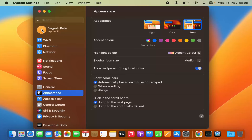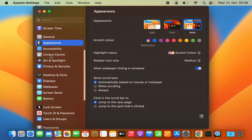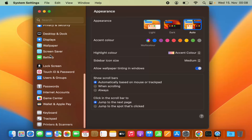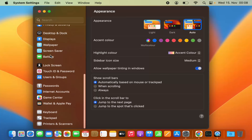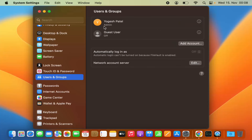As you can see, my profile picture looks like this and I want to change it. To change it, I can go to the option called Users and Groups, and then I can see on the right-hand side the list of all the users and groups.